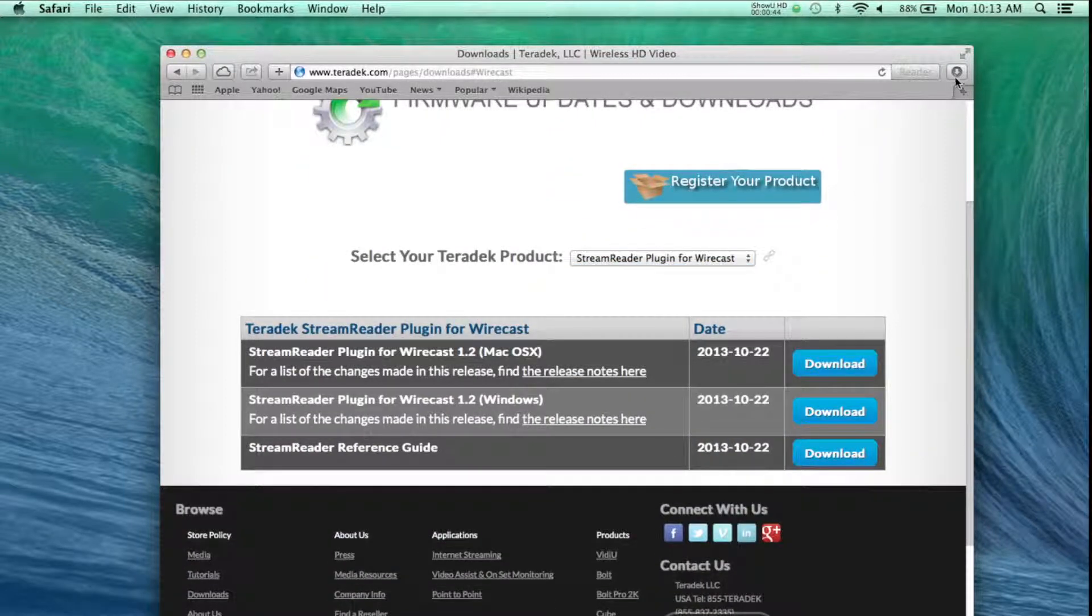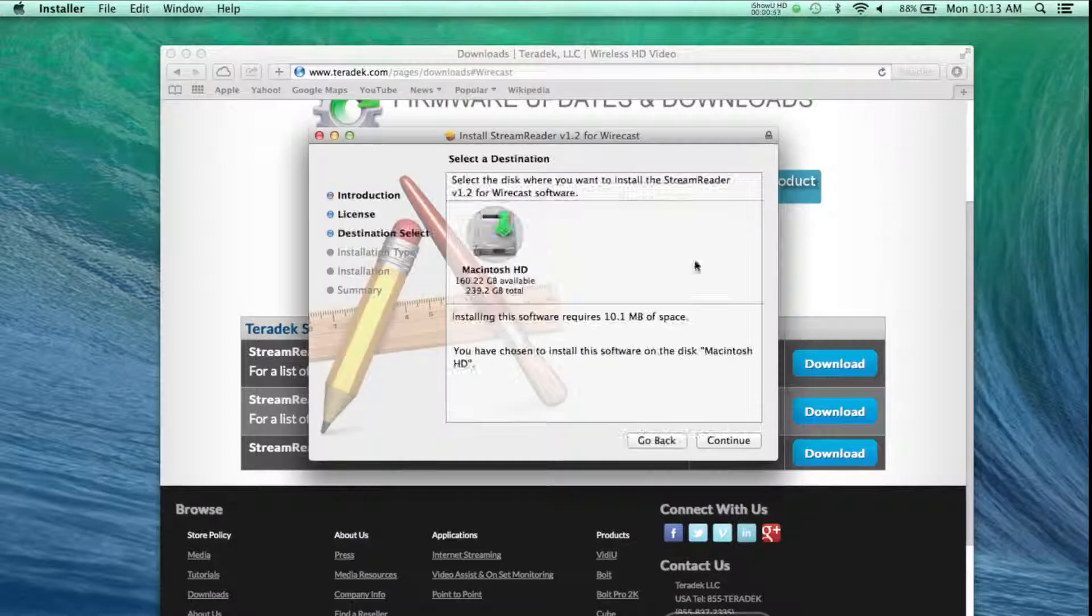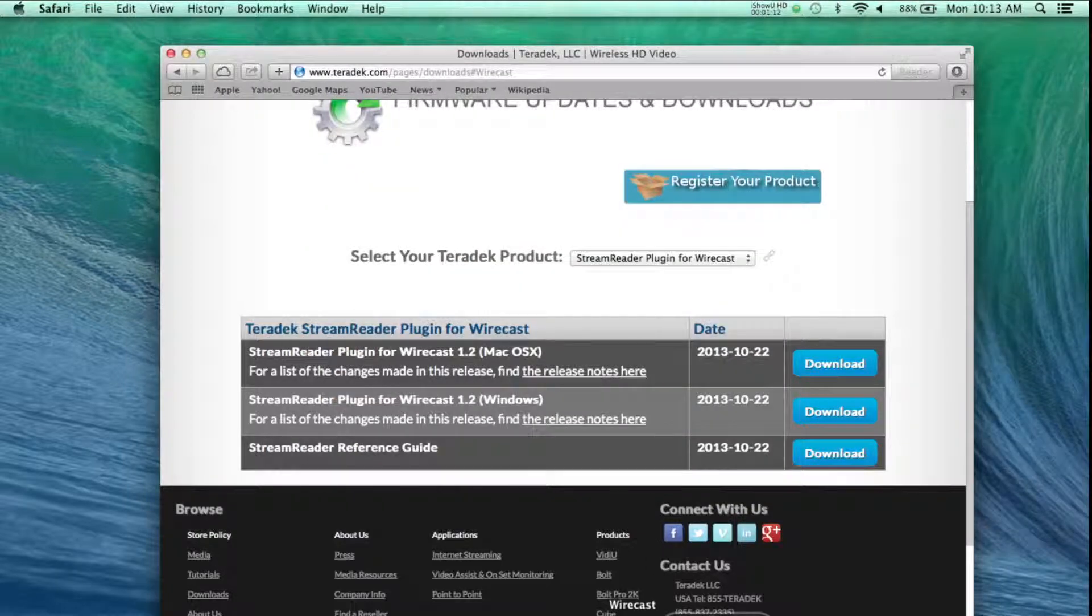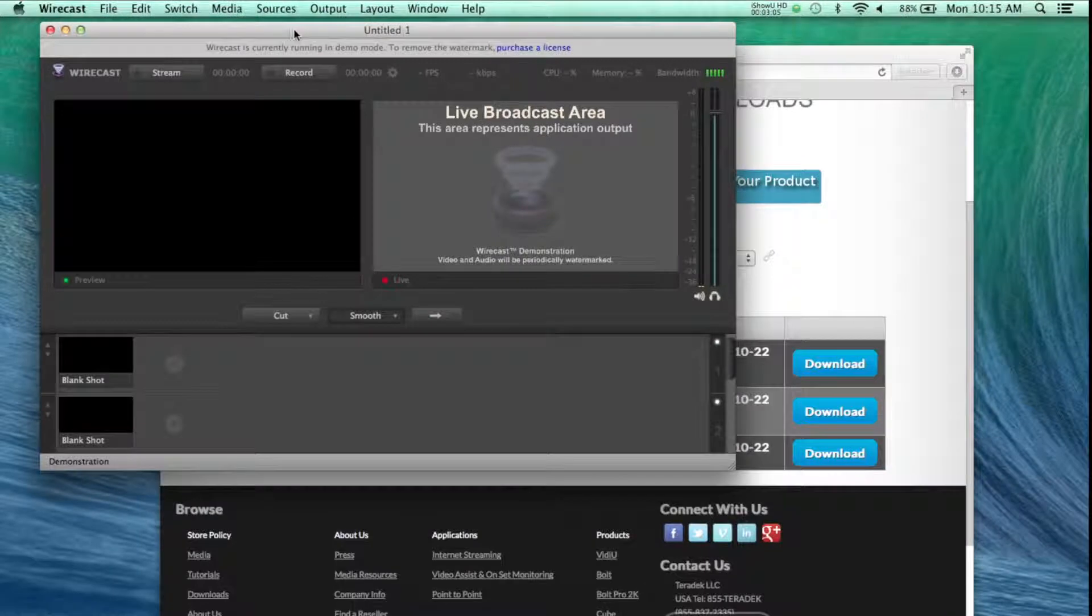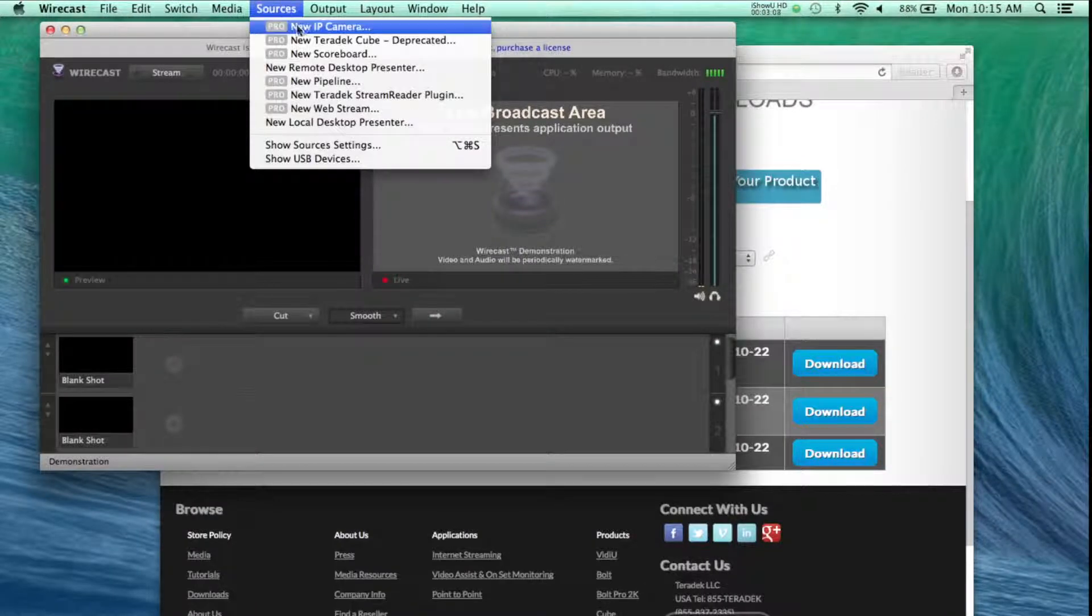Run the install file. Now that the install is complete, open Wirecast. Go to your sources, and there is now a new Teradek StreamReader plugin.